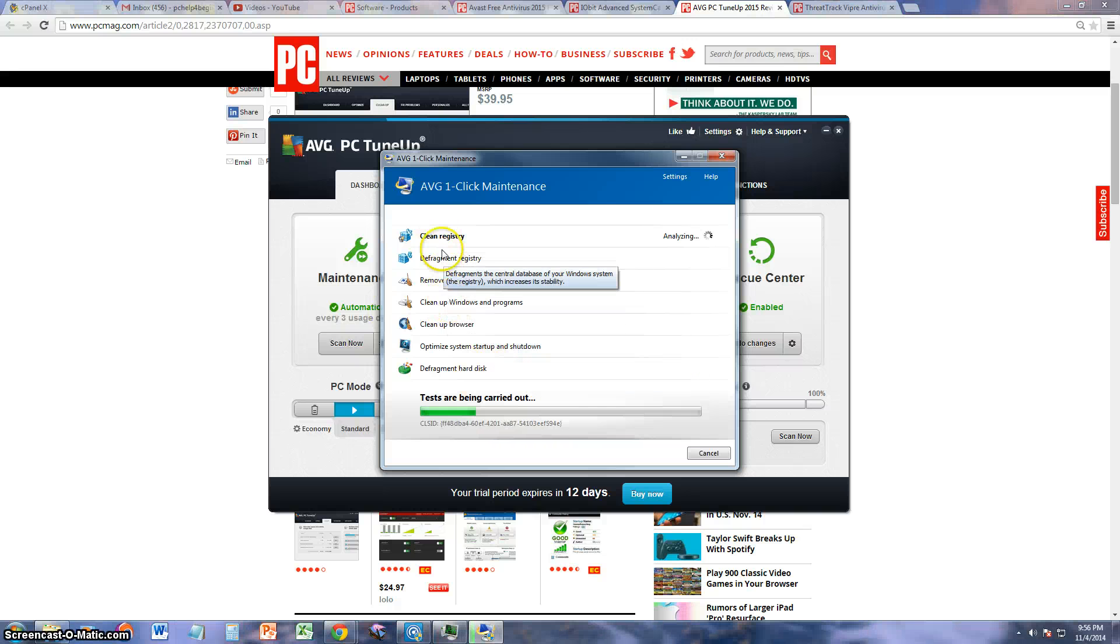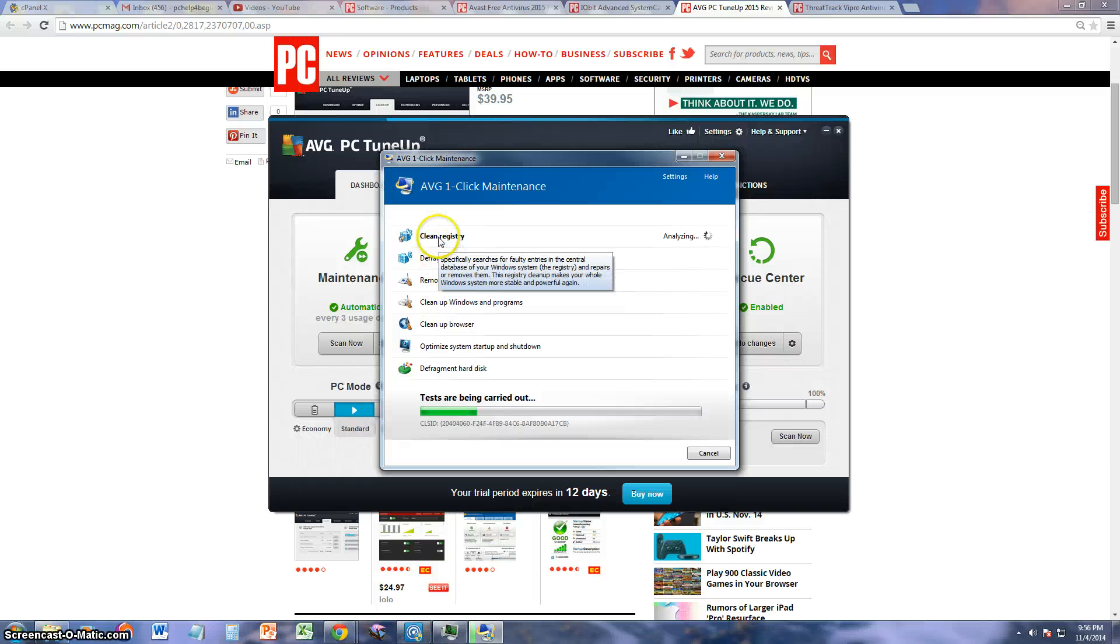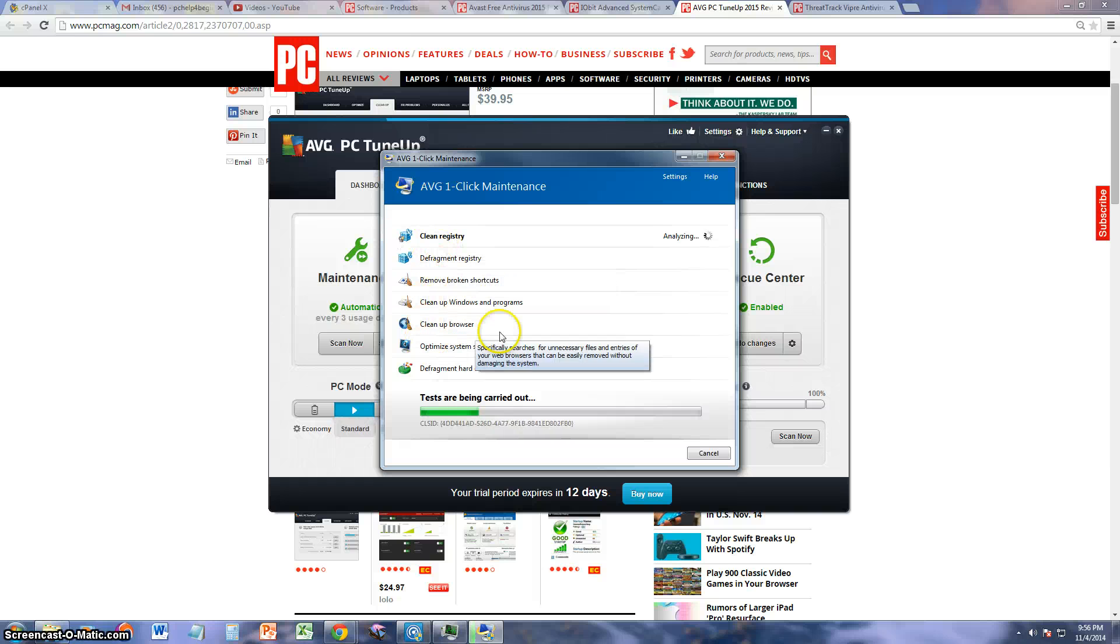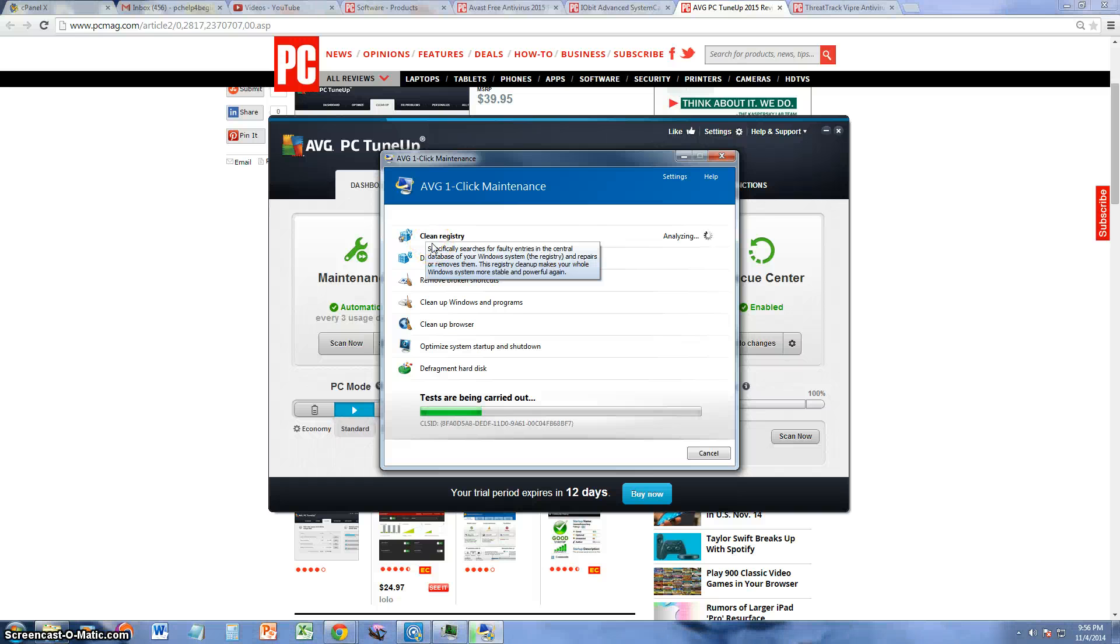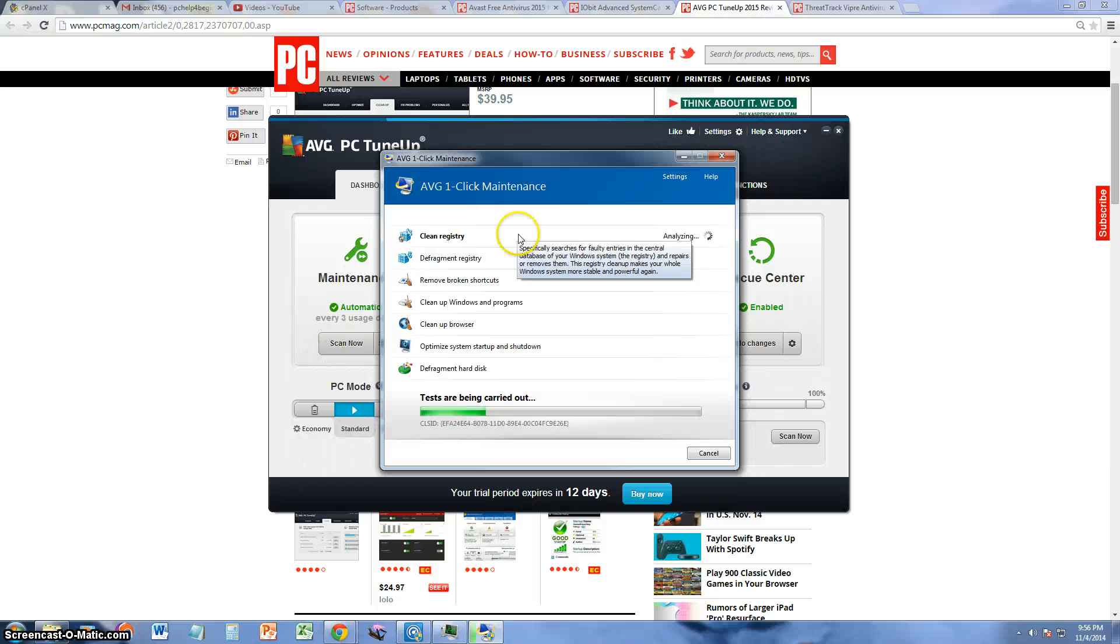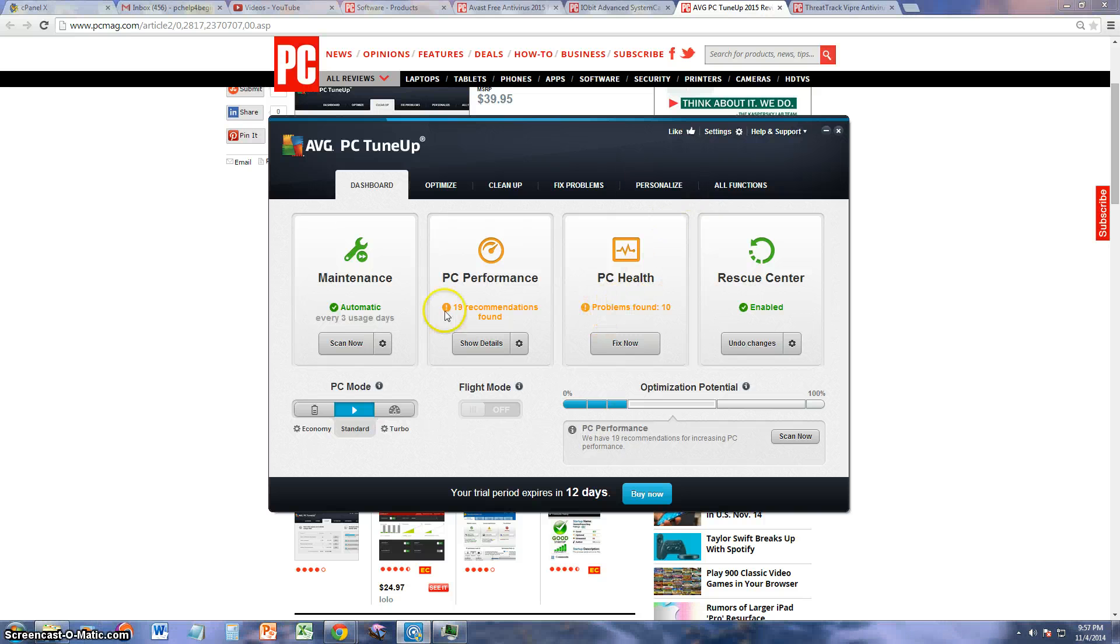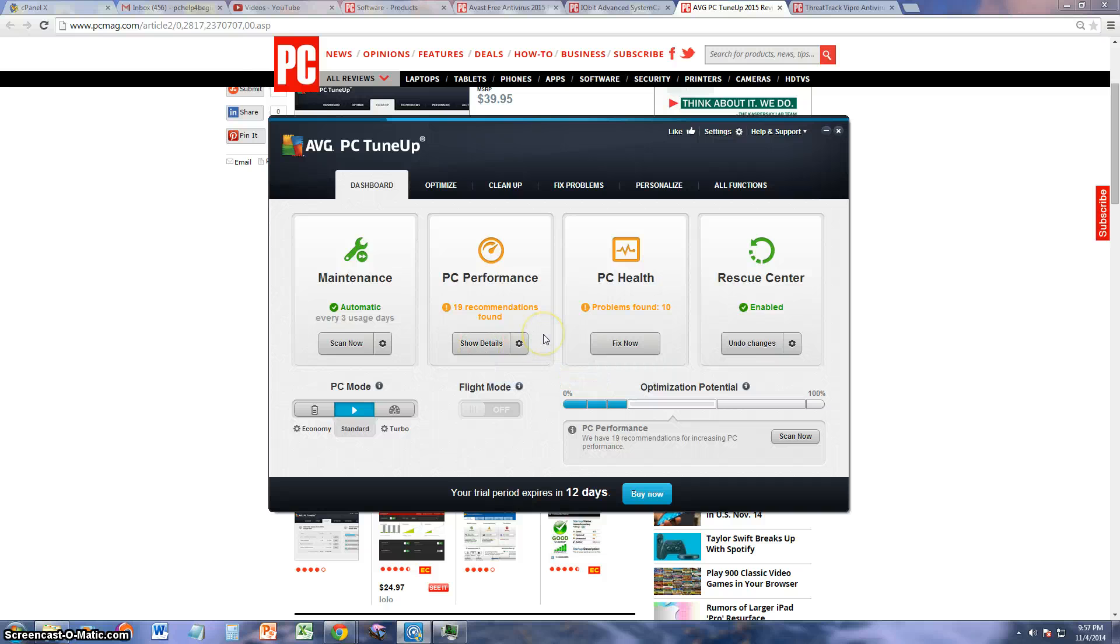These first six jobs will do them right away, but the defragment hard disk part will take a while. I'm going to go ahead and close this because this will take a couple of hours. Alright, so the next thing is PC Performance here.